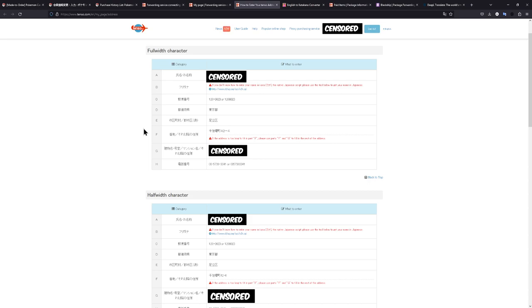This is not exclusive to Pokémon Center Japan. You can really use this on any Japanese online shop, really, if you really wanted to. For the sake of this tutorial though, I will show you how to set it up for the Pokémon Center Japan.